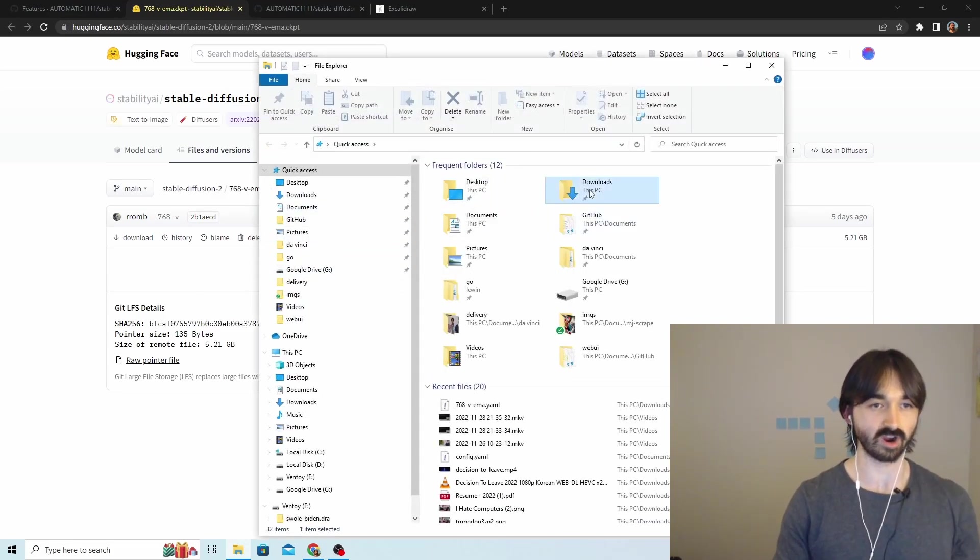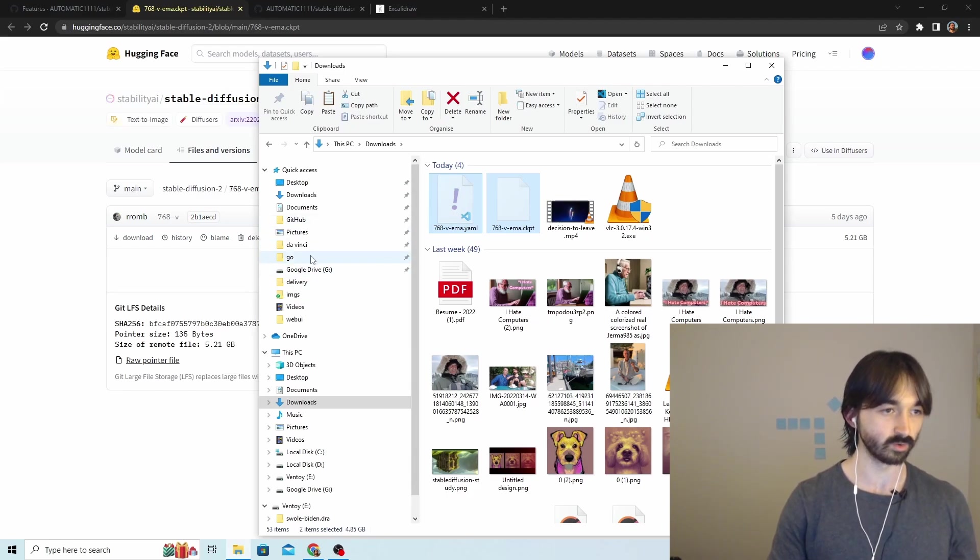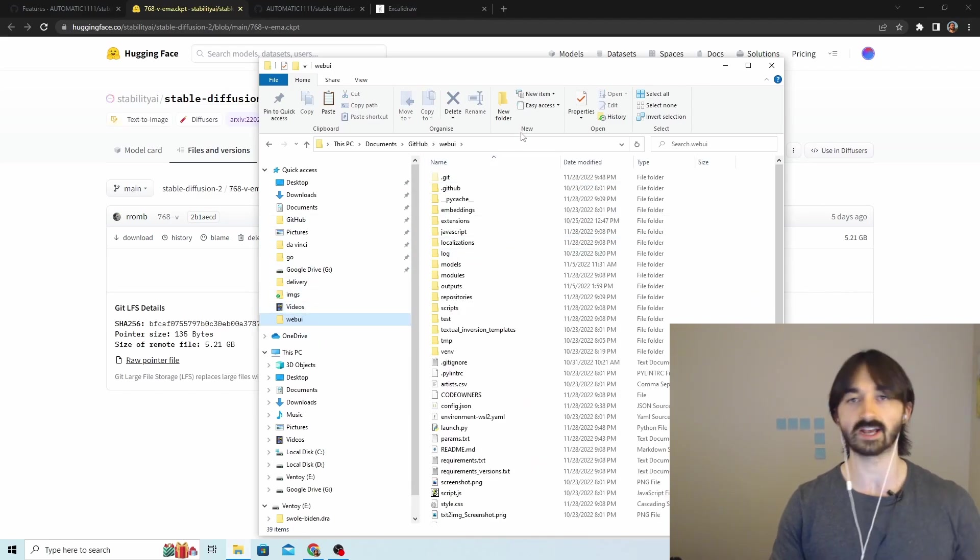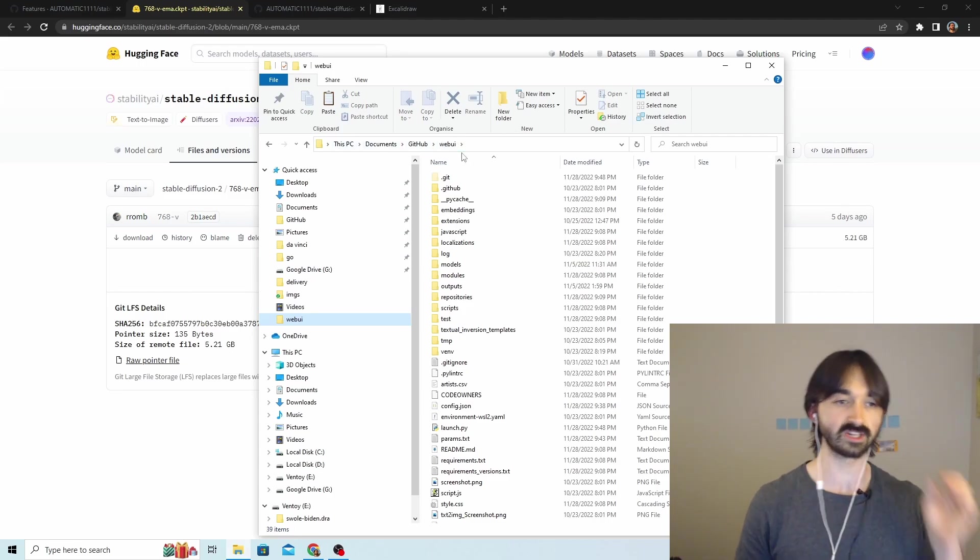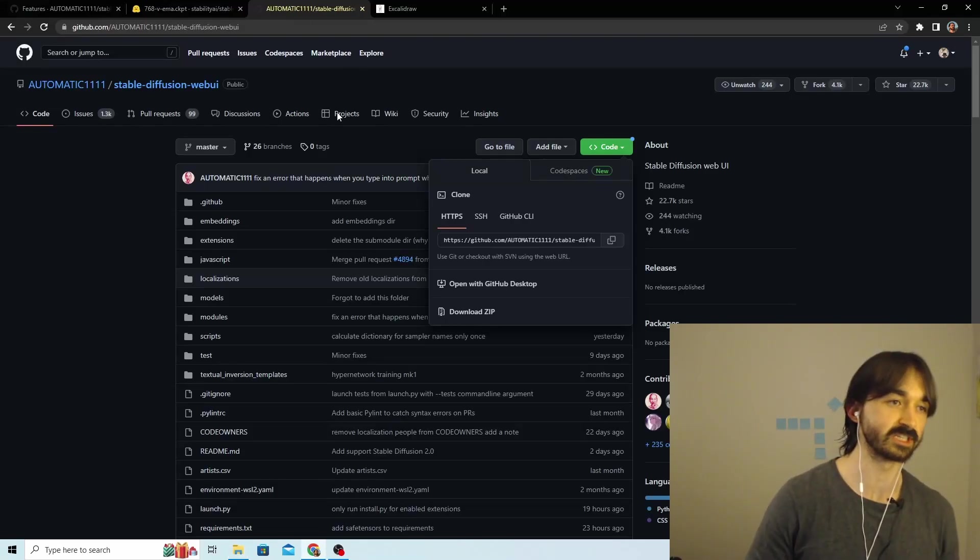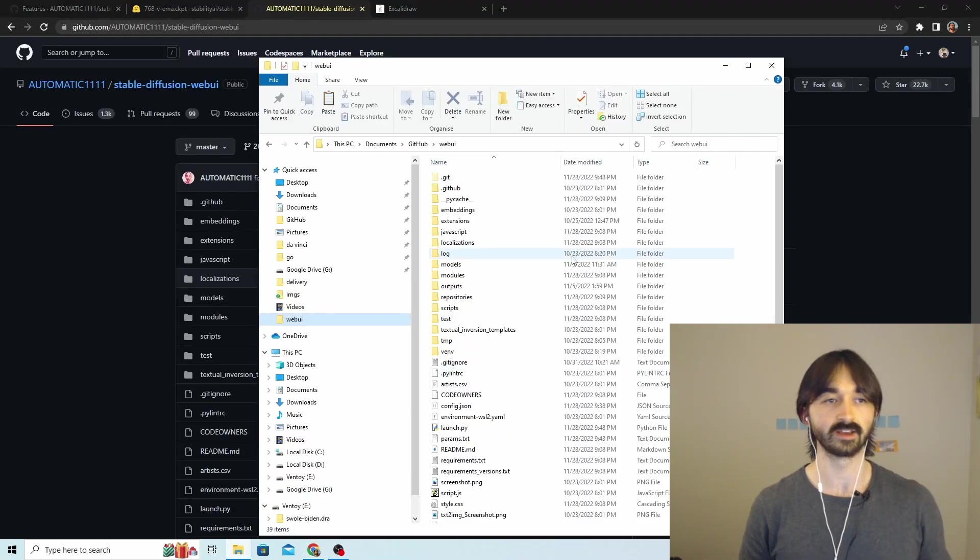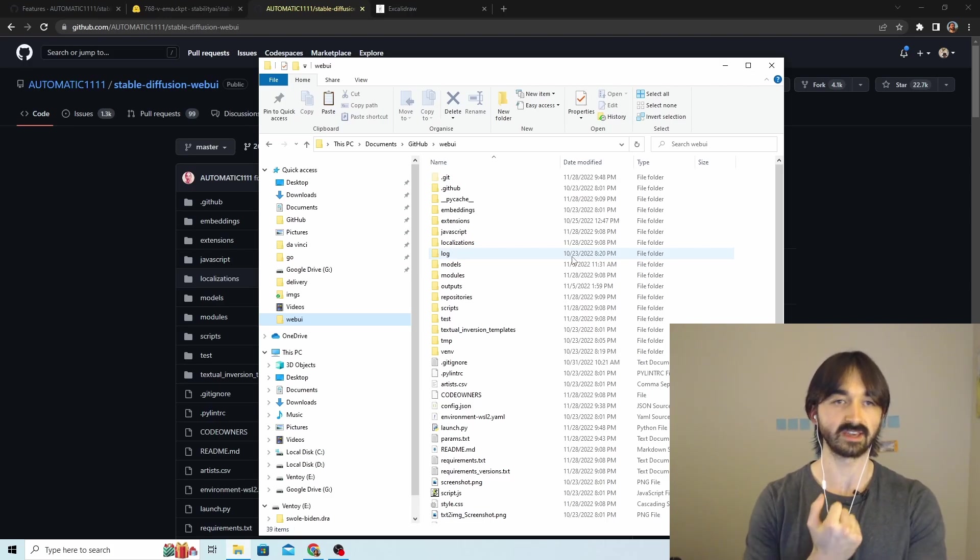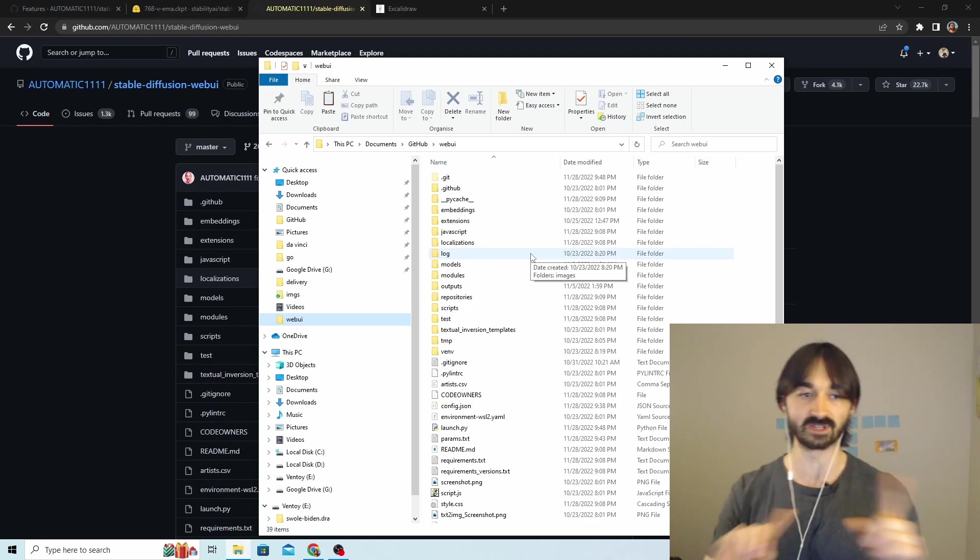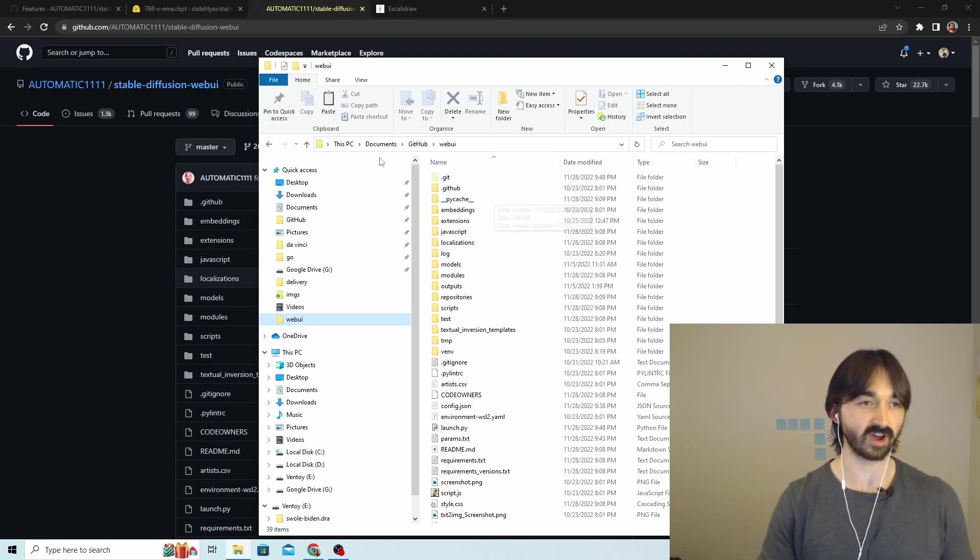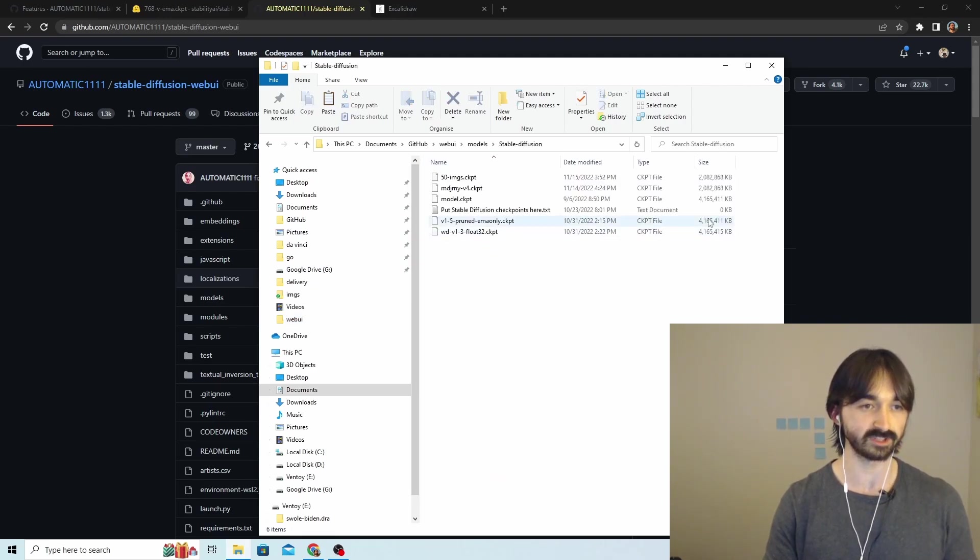So now that we've downloaded those models - or rather I have downloaded them, you probably haven't because you're in the past like a loser - we go to the Web UI folder wherever that's installed. For me it's in Documents/GitHub/Web UI. For you it's somewhere different and it's probably called Stable Diffusion Web UI. I call mine Web UI to make things a bit easier to understand what's going on and to make the paths a bit shorter.